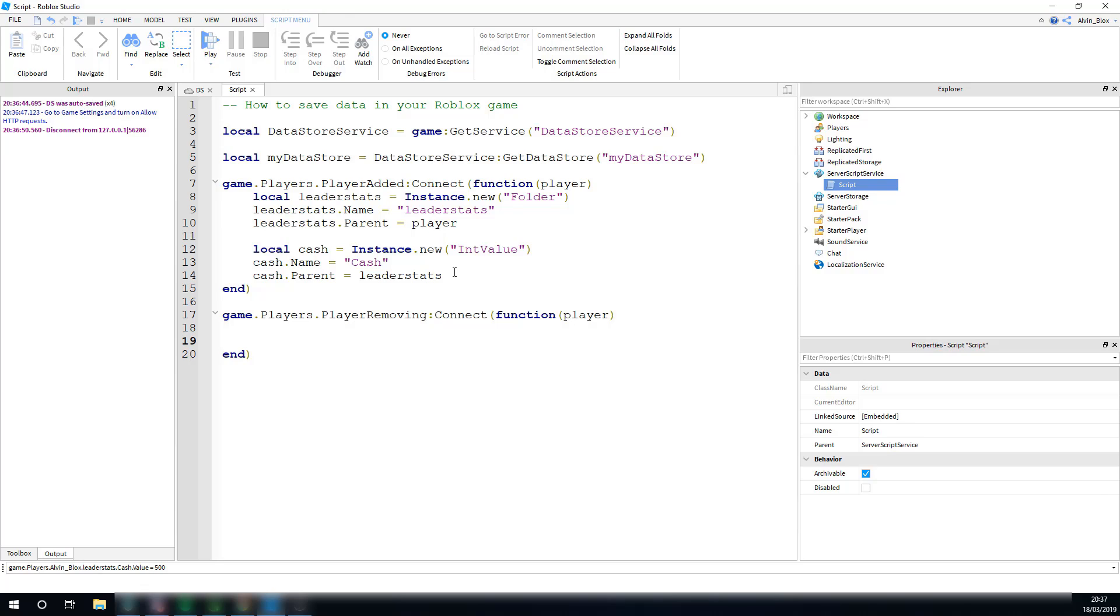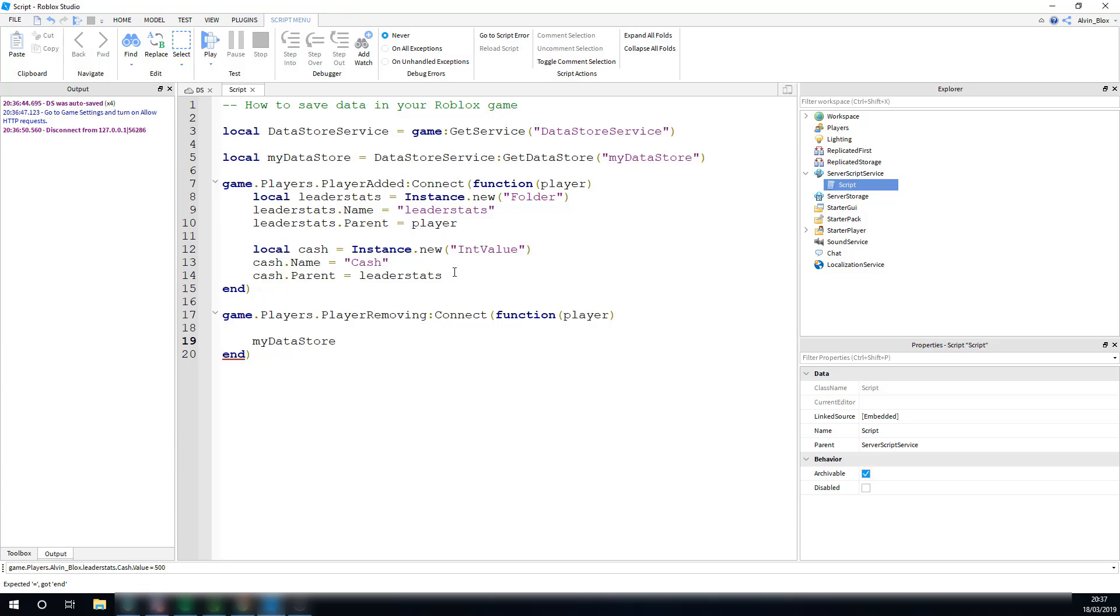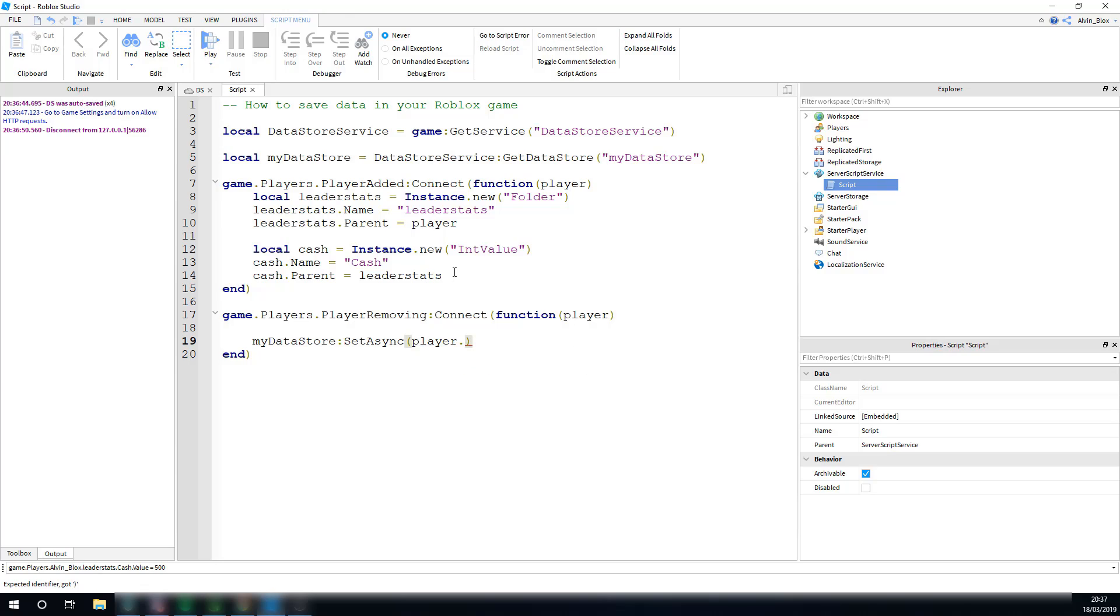To do one, it's very, very simple. We're firstly just going to write out our set async. We can say, my datastore, and we can say, colon set async. And we're going to want to then have our unique ID, which is going to be the player's user ID. And as well as that, I'm going to concatenate it, because if you're having multiple keys in one datastore, say that you're saving their cash and their XP.